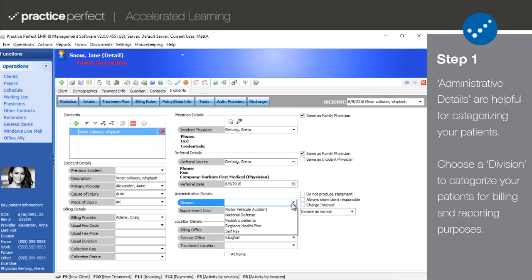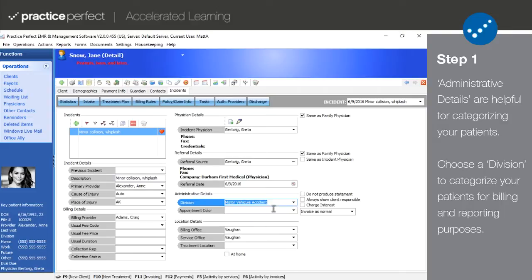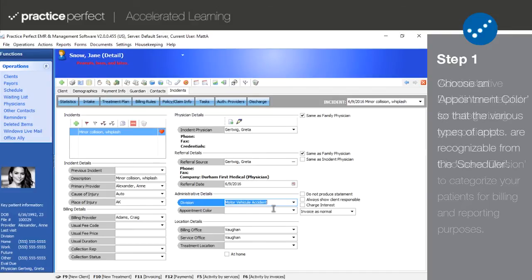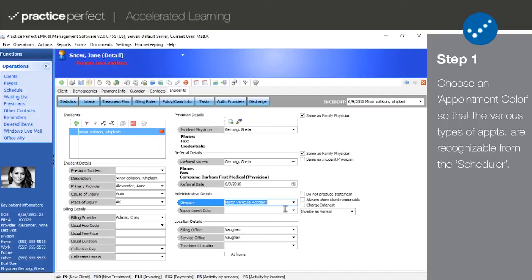Divisions are generally used for classifying the nature of the patient. For example, whether they're Medicare, workers' comp, or MVA patients. Divisions are primarily used for reporting purposes to track revenue, referrals, and receivables based on the type of patient.